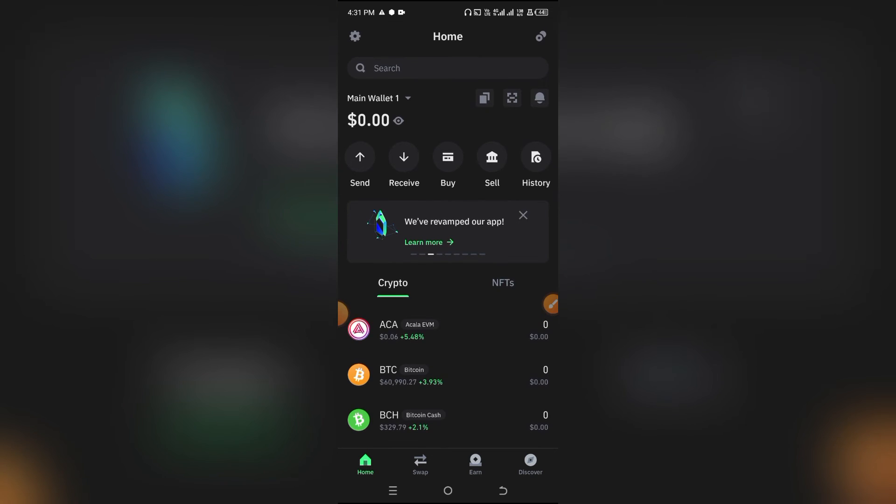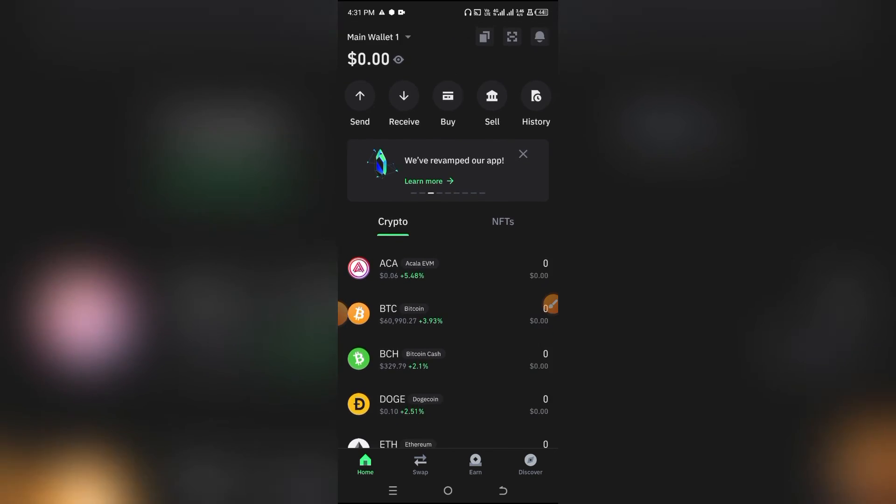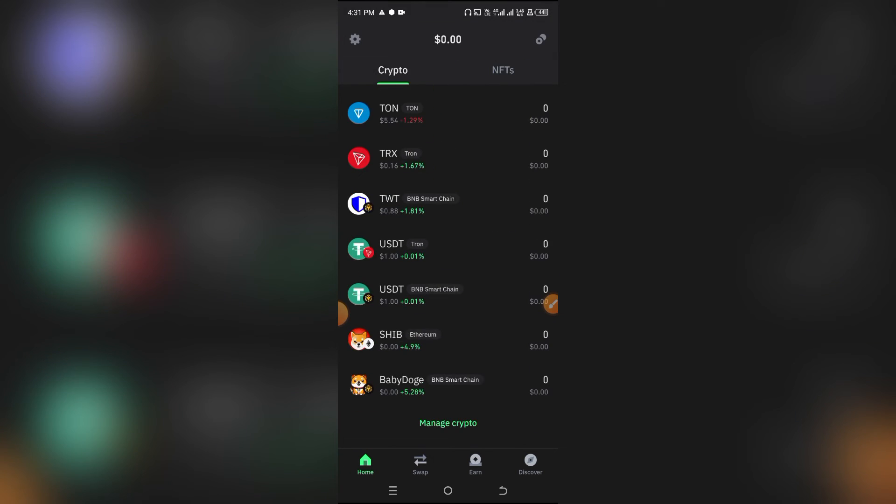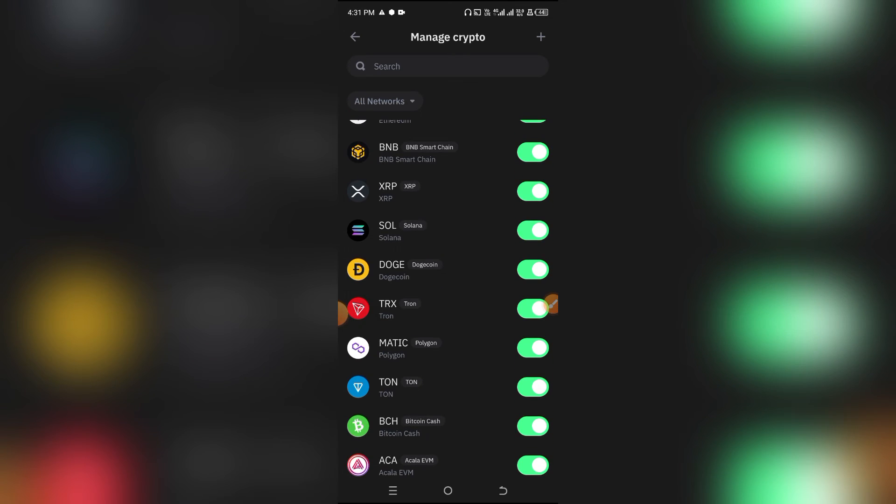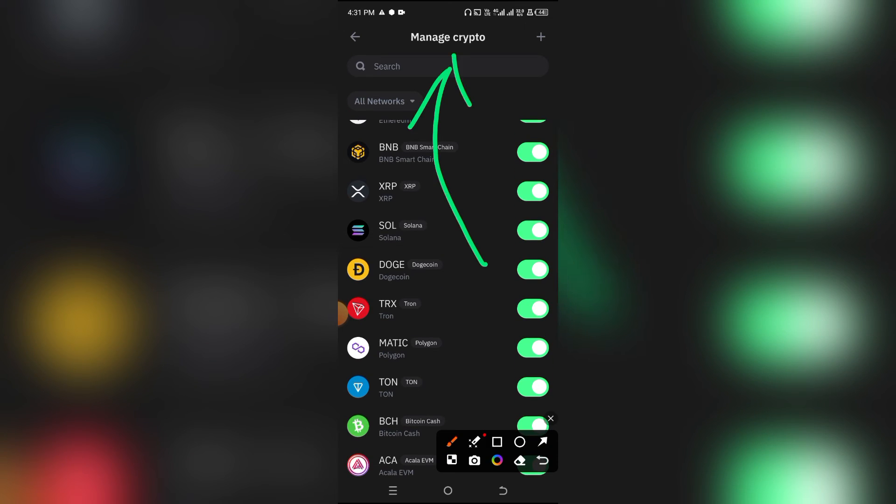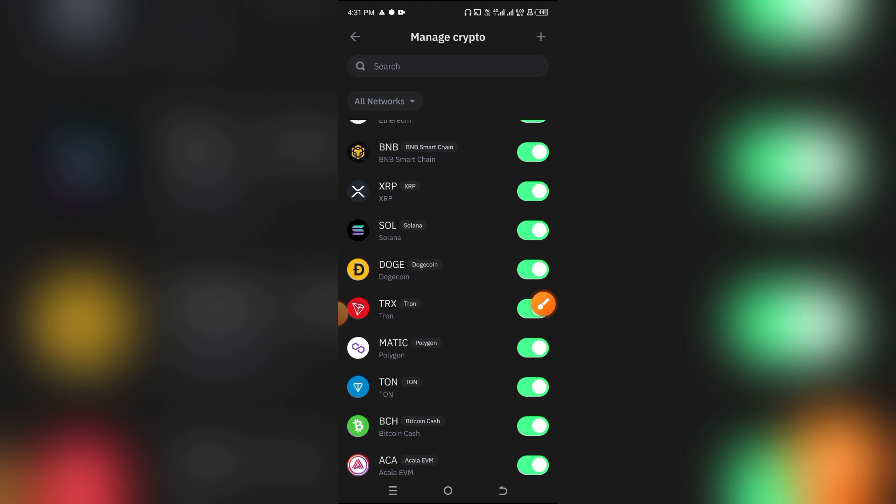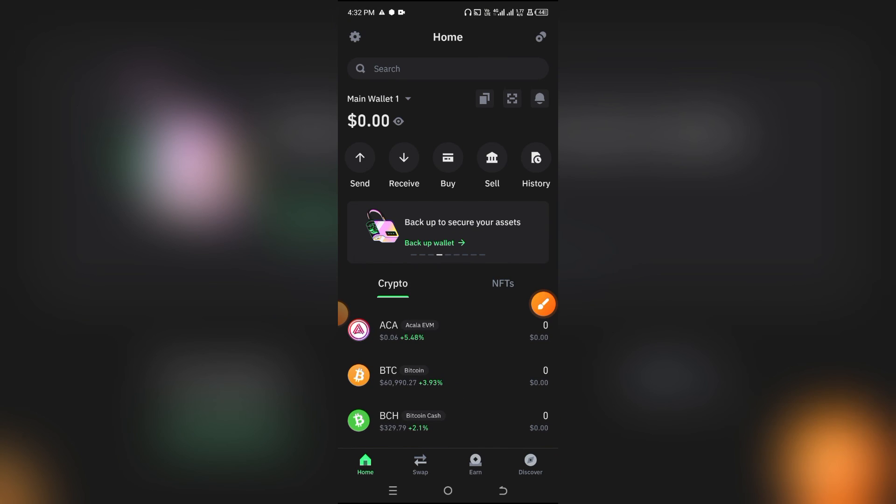How do you do that? Come over here, scroll down, click on Manage Crypto. As you can see when you click on Manage Crypto, search for TRX or Tron, or you can just scroll until you find this, and then toggle on this button.